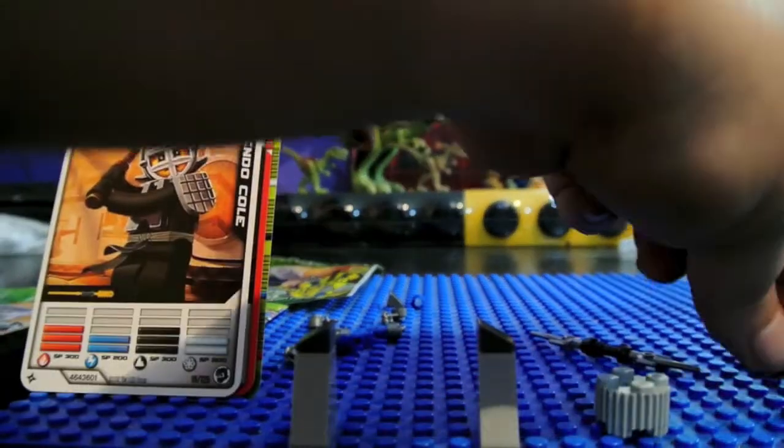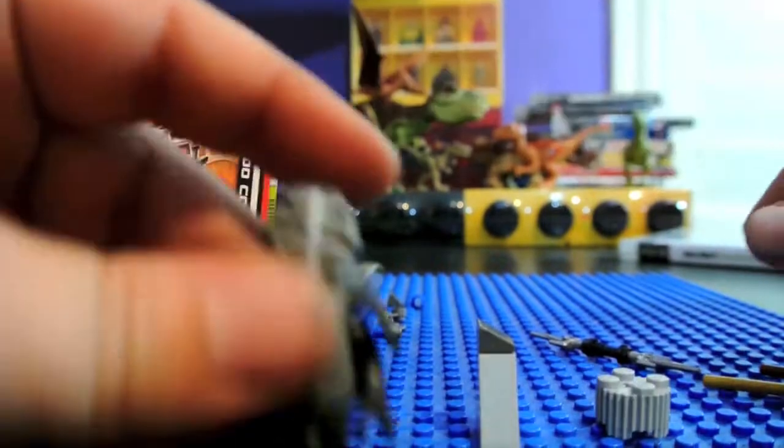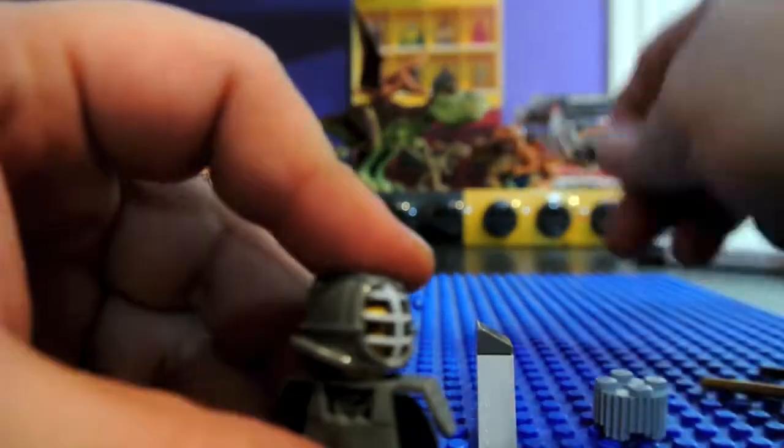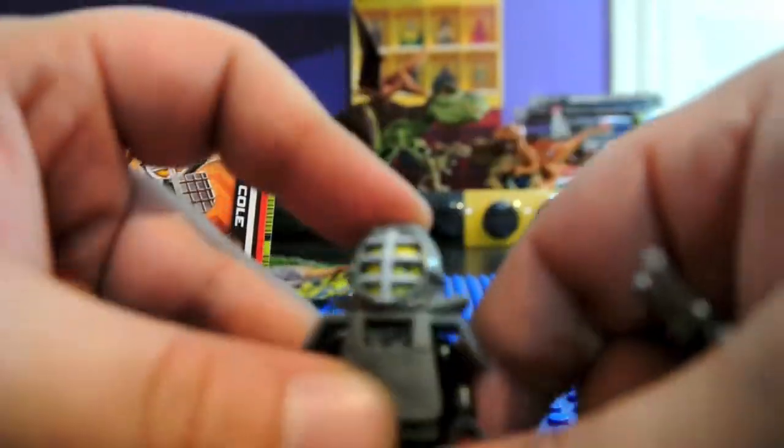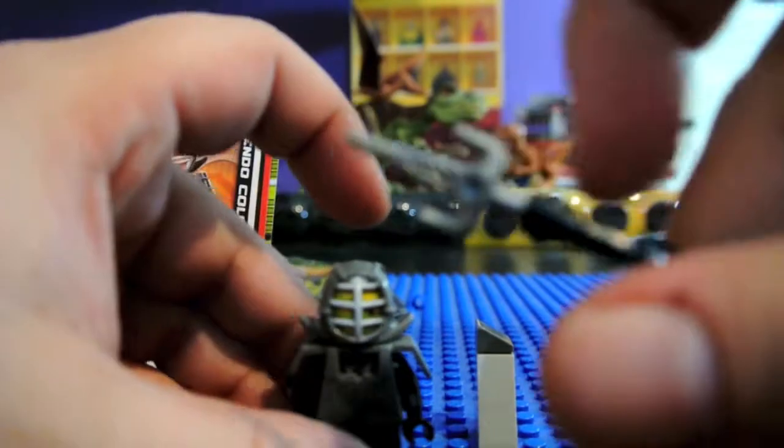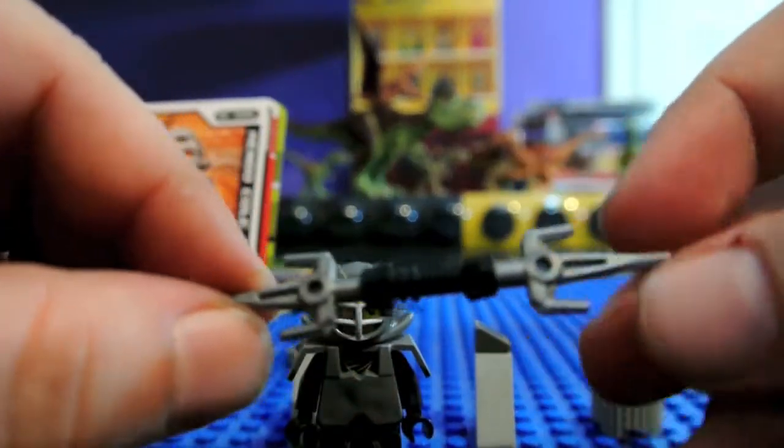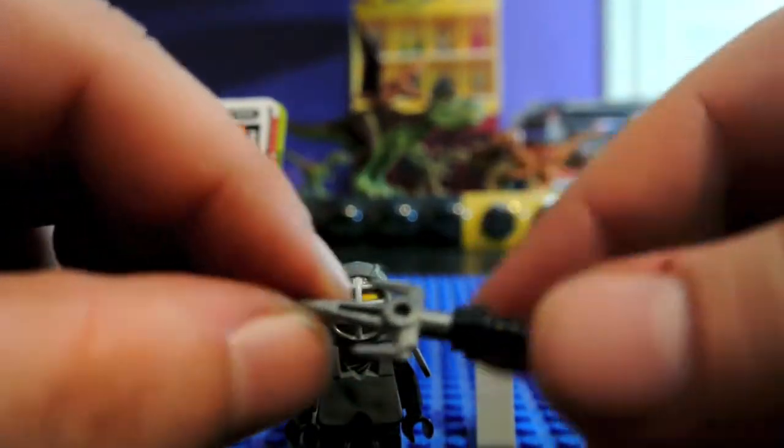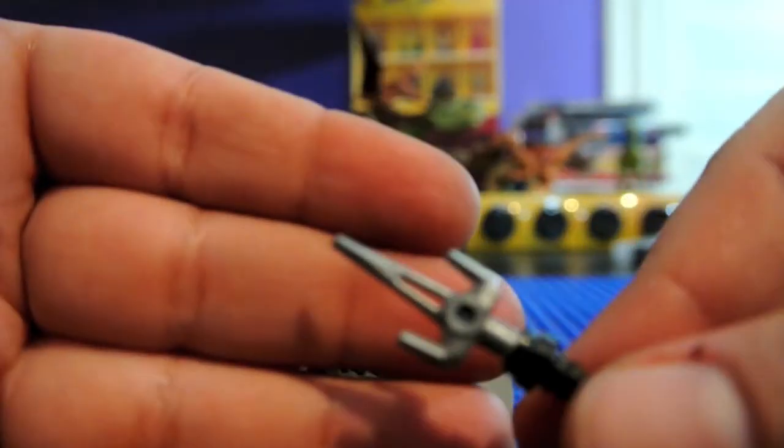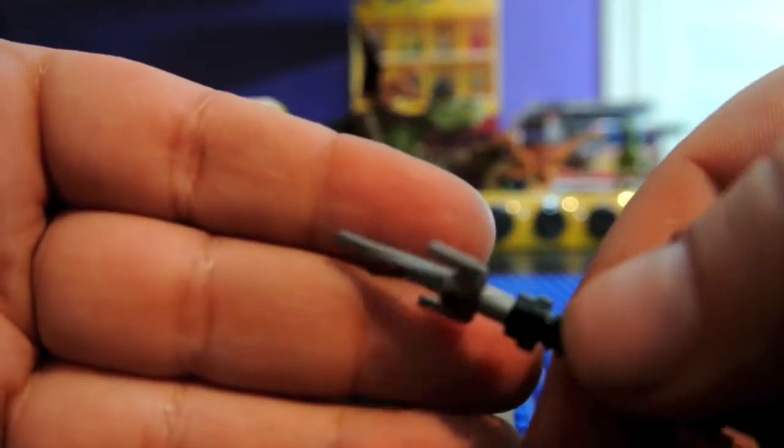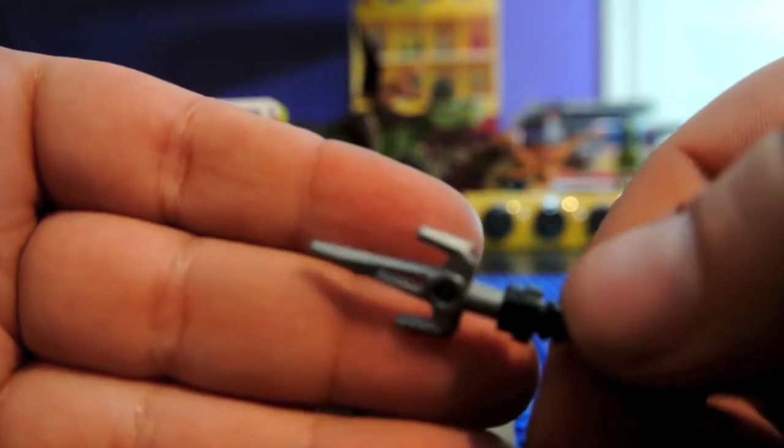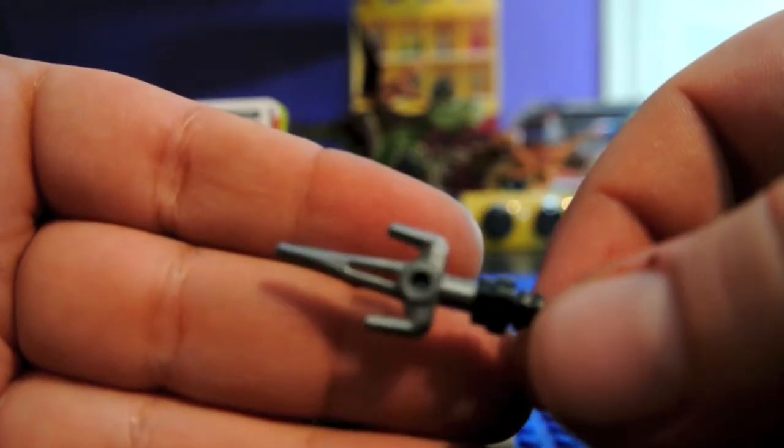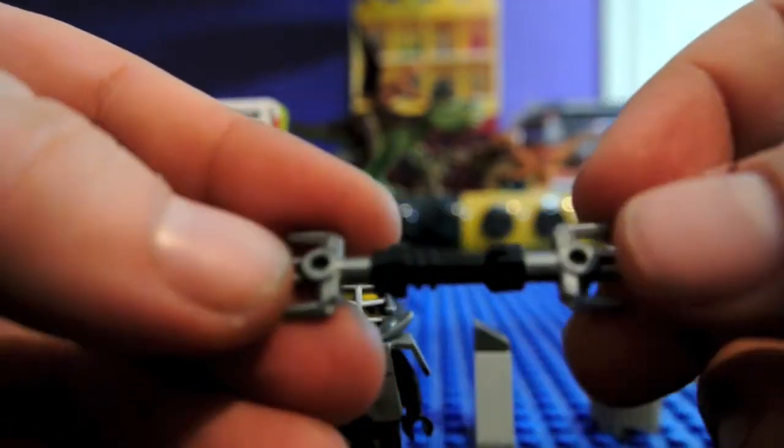And my favorite weapon that he has with this pack is this side weapon, double-ended. It has these nice silver blades on the end, and he holds it in the middle here, like this.